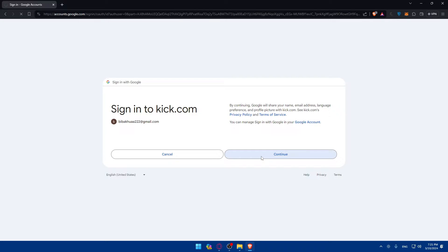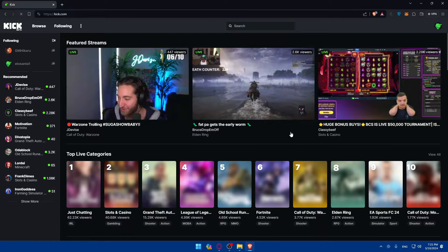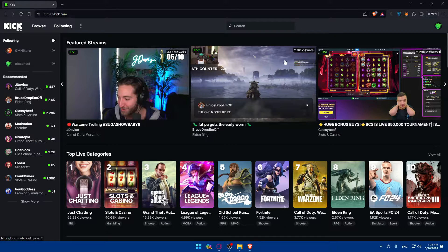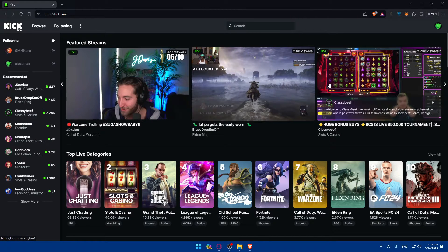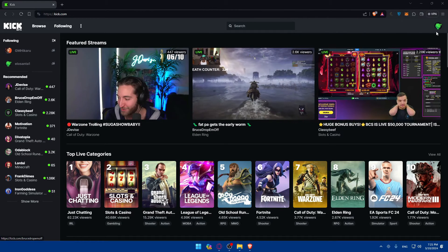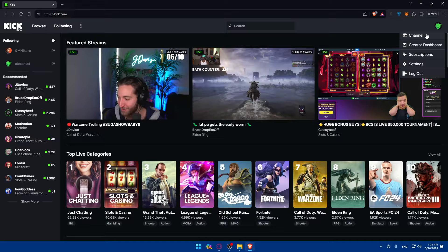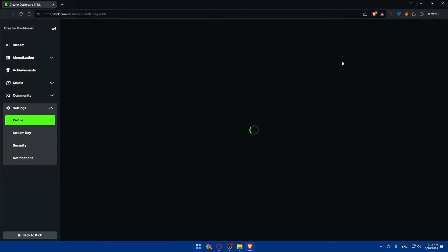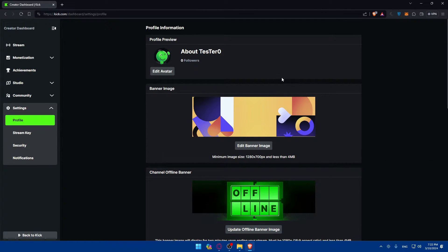As simple as that, click continue to give permissions. I'm logged in now into my account. Once logged in, go to the top right corner profile icon and click on that, then make sure to click on settings. That will let you access your settings right away.